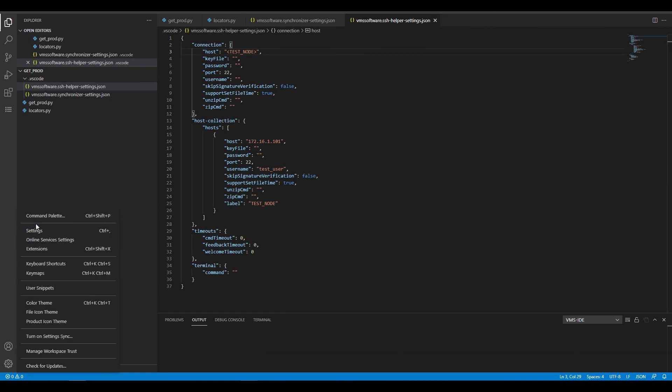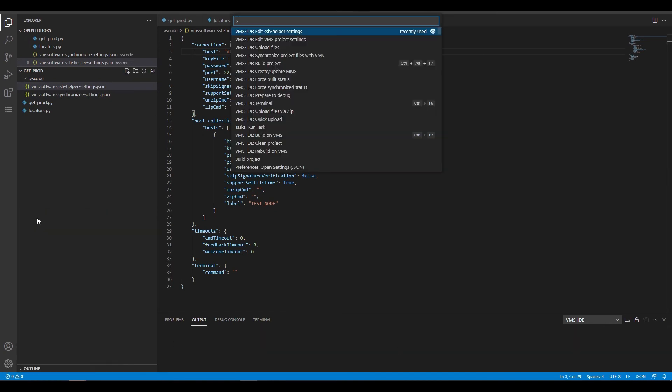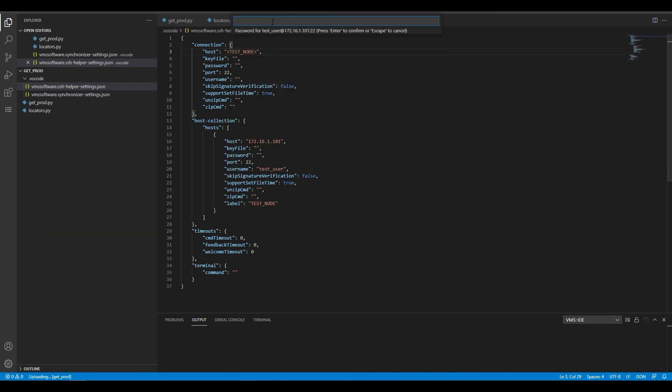From the command palette, choose upload files, enter the password for this user and VMS IDE will upload your files to the remote node.